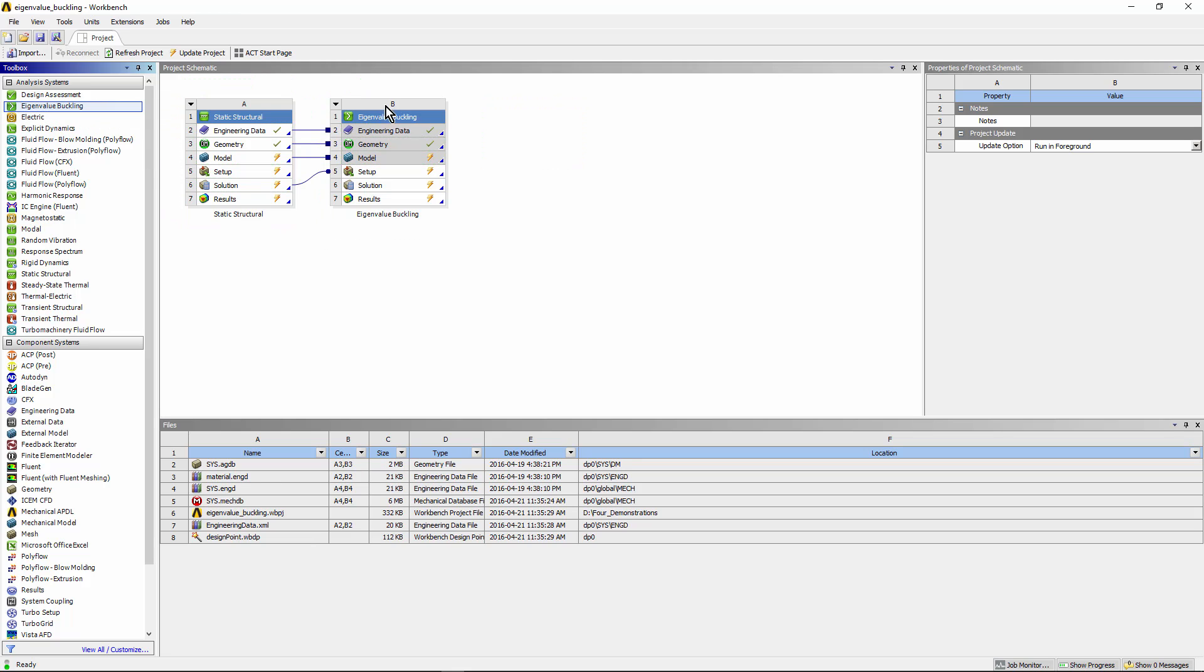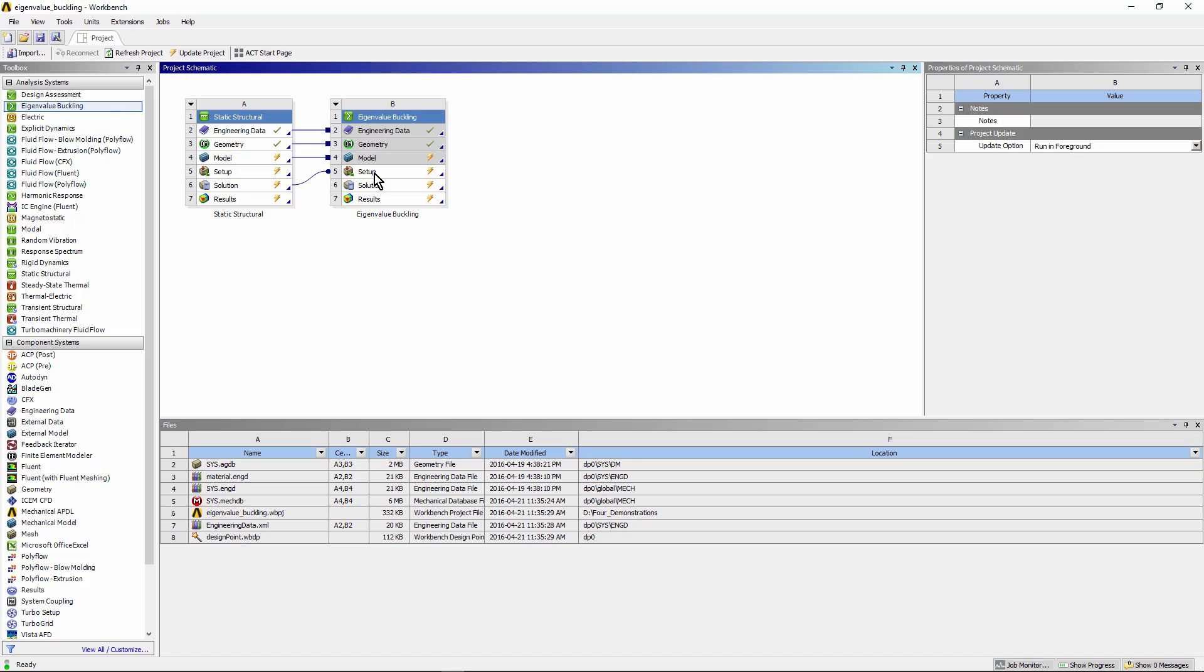That results in a connected eigenvalue buckling analysis that employs the same material properties, geometry, mesh, contacts, and other settings as the structural run. Results from the structural analysis are available in the setup of the linear eigenvalue buckling model so that the stress stiffening matrix can be brought in and used to deduce when the eigenvalue buckling analysis hits critical loads.